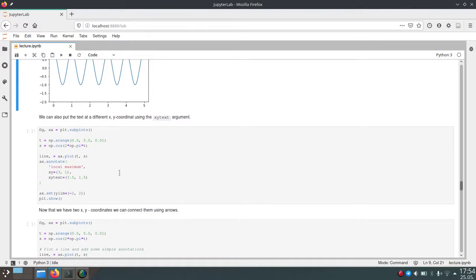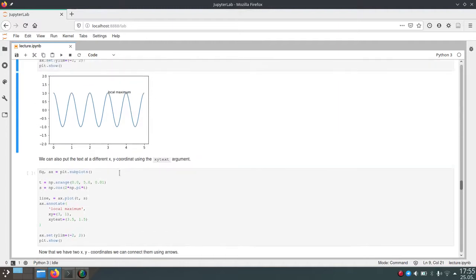But now we want to have our annotation, so the text of our annotation somewhere else. And the annotation will actually still be at the same position at 3, 1 here, because we still say x-y equals 3, 1.